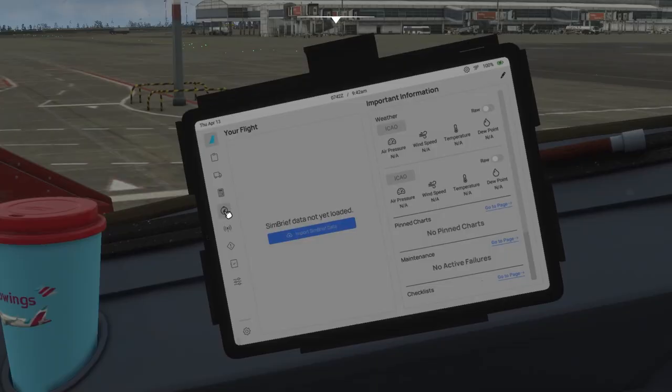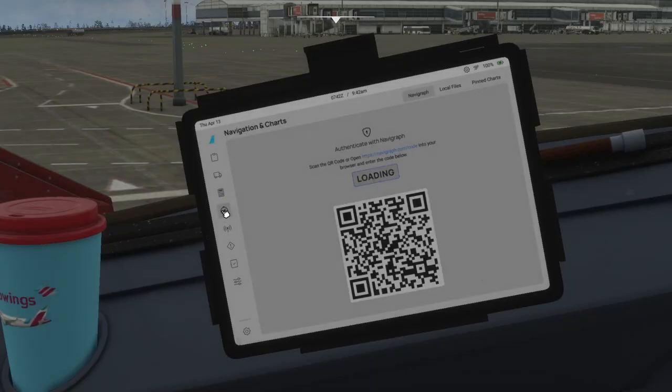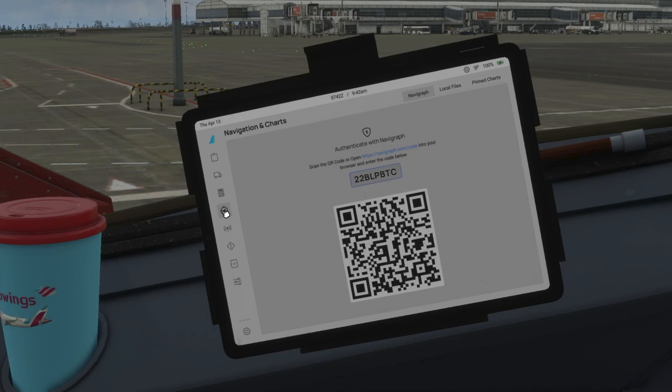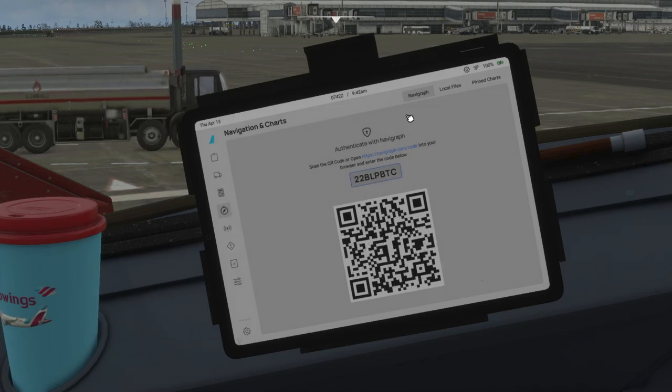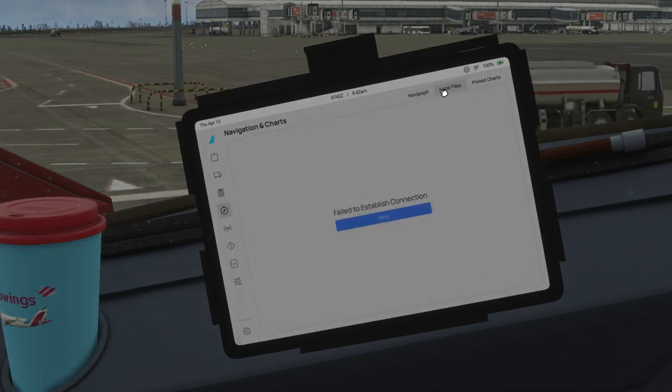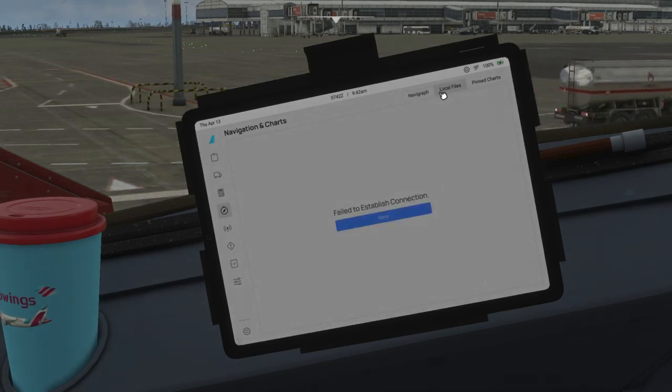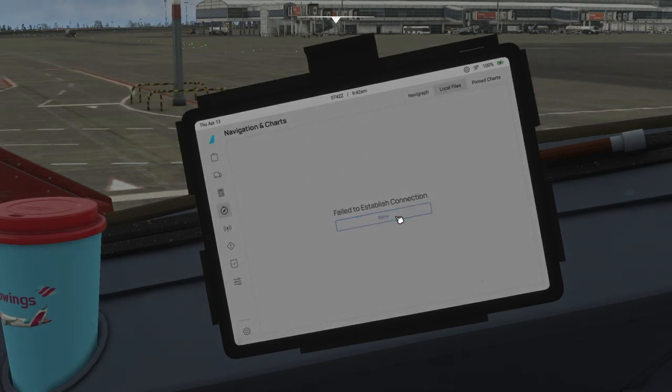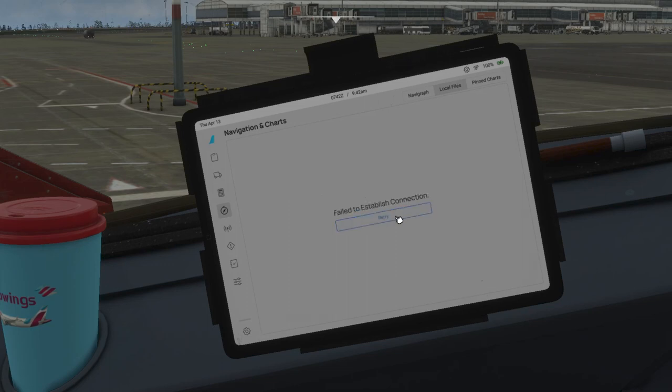Perfect. Now go to the navigation icon. Perfect. We do not need Navigraph—we have a free alternative. So now go to the local files. Perfect. And here you may see 'Failed to establish connection.' Just click on Retry. If it is not working, I did a mistake here, but that will be useful for you.